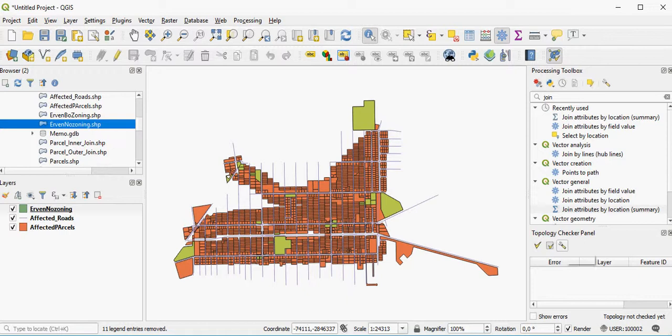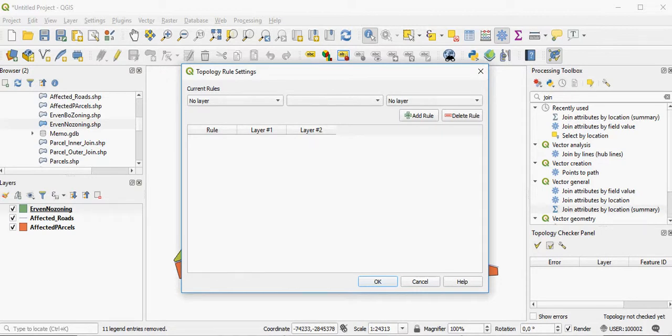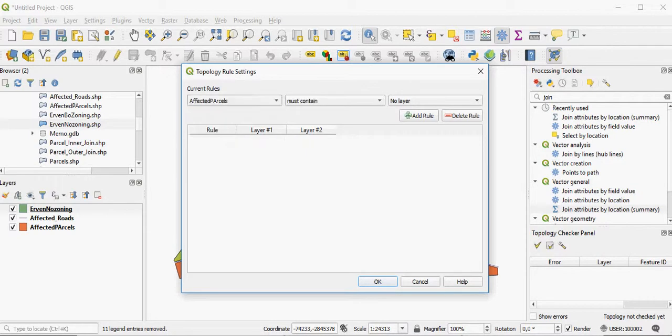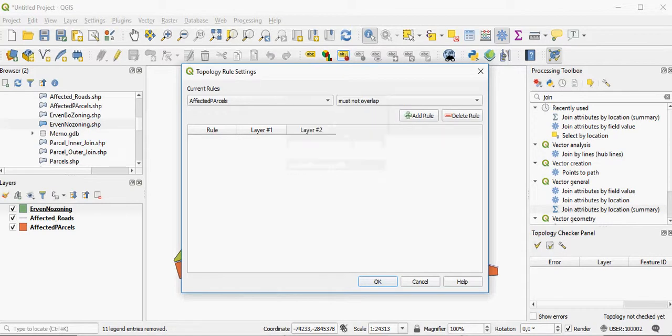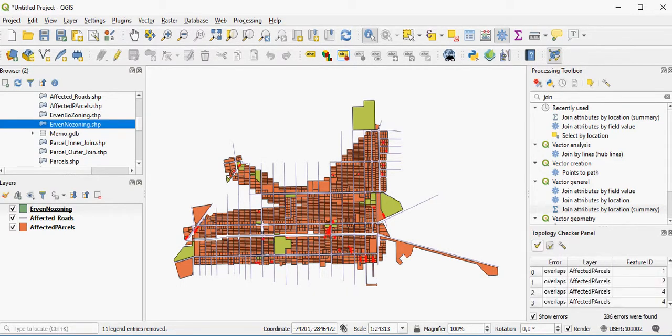You have to tell the topology checker which rules to check for. For example, here I'm looking at the boundaries of my properties, my parcels, and I can say that they must not overlap because they shouldn't. I can say OK, and then I can validate the topology.